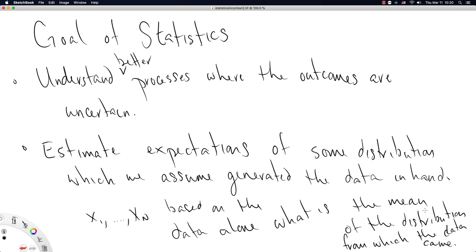Okay, so we're going to look at some more videos in the sequence of show me the data that try to look at specific cases of this goal of statistics.